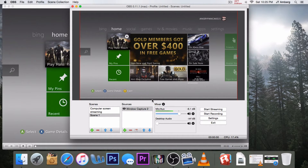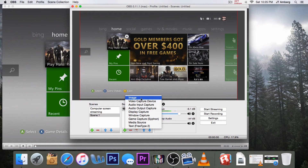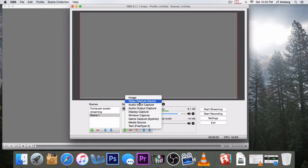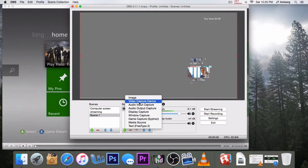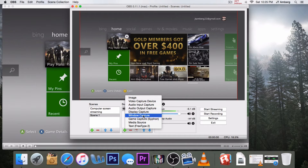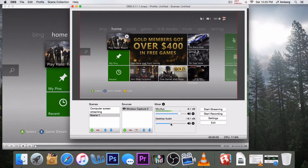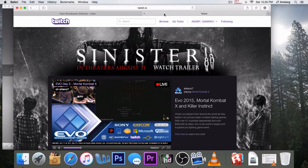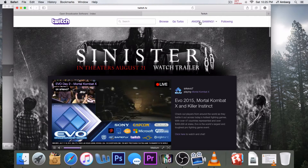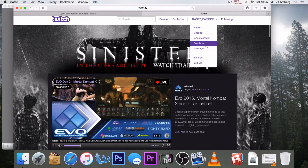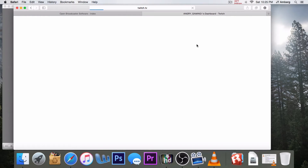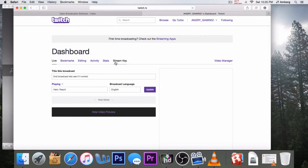Now it looks good. If you want, you can also go to video capture device and get your video camera — mine isn't plugged into the computer right now. You can also add another video capture, an audio input capture for computer gaming, an output capture also for computer gaming, and you can add your mic. After you've done all that, go to Twitch, click on your gaming name, go down to dashboard, and then go to stream key.